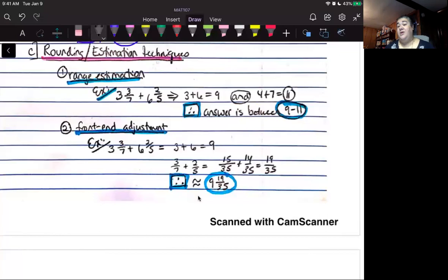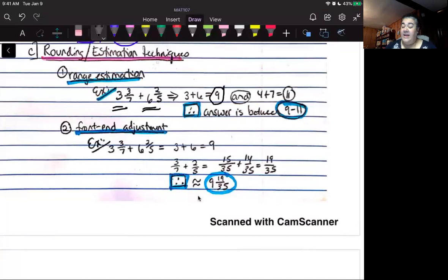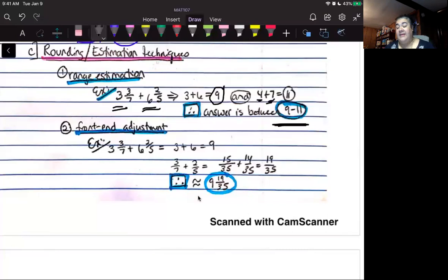For range estimation with three and three-sevenths plus six and two-fifths: disregarding the fractions, the whole numbers three and six sum to nine — that is the minimum. Then round each mixed number up to the next whole: three becomes closer to four, six becomes closer to seven, and four plus seven is eleven. So the answer will be somewhere between nine and eleven.